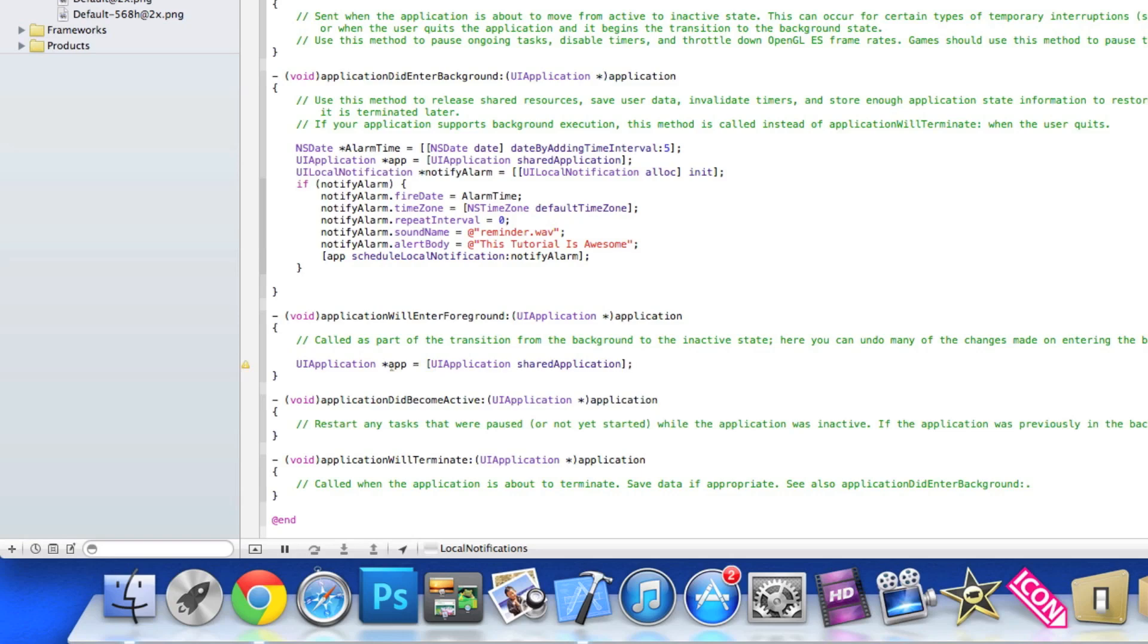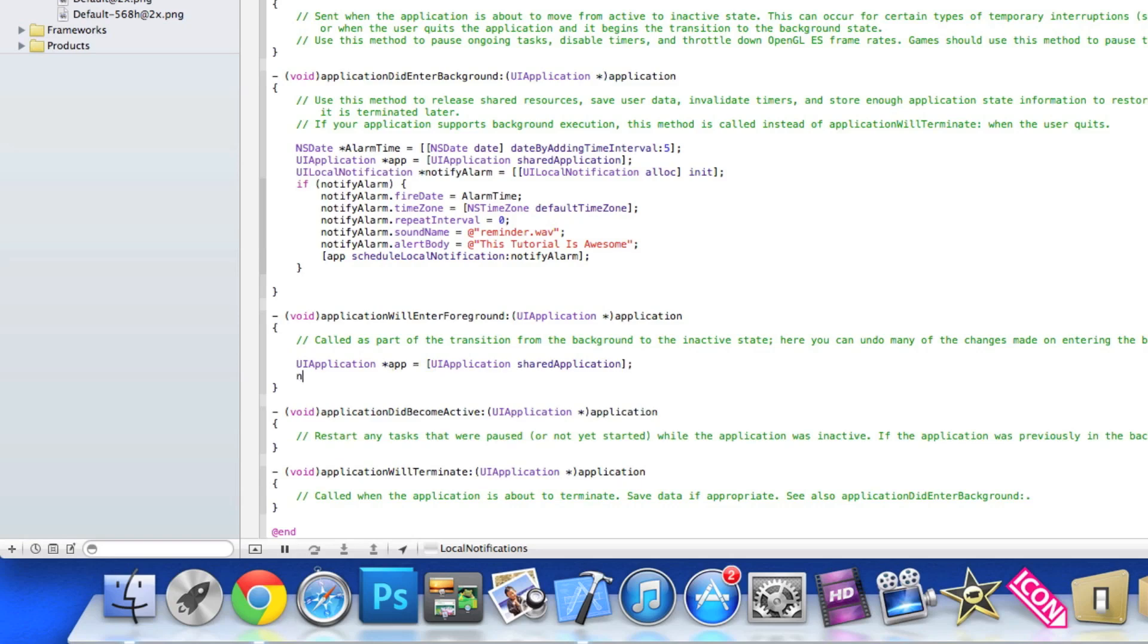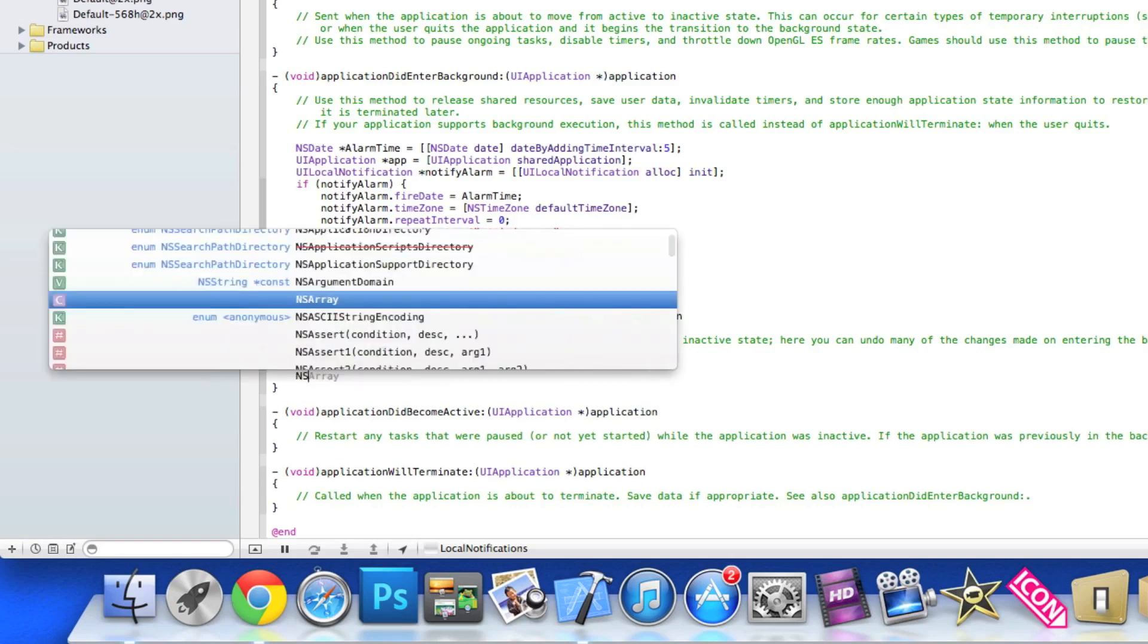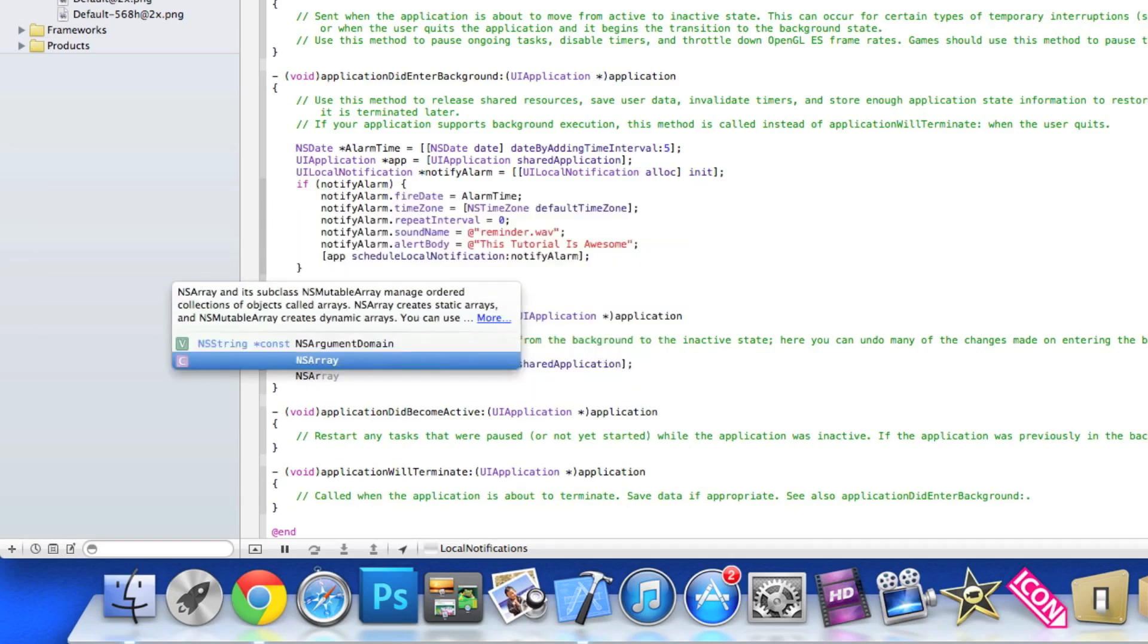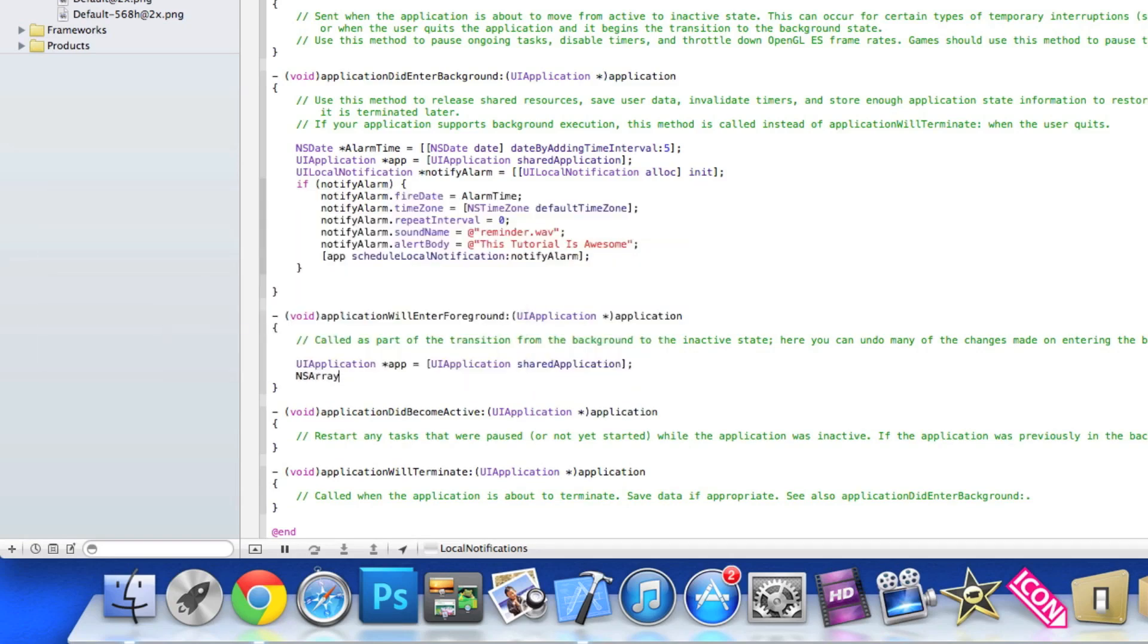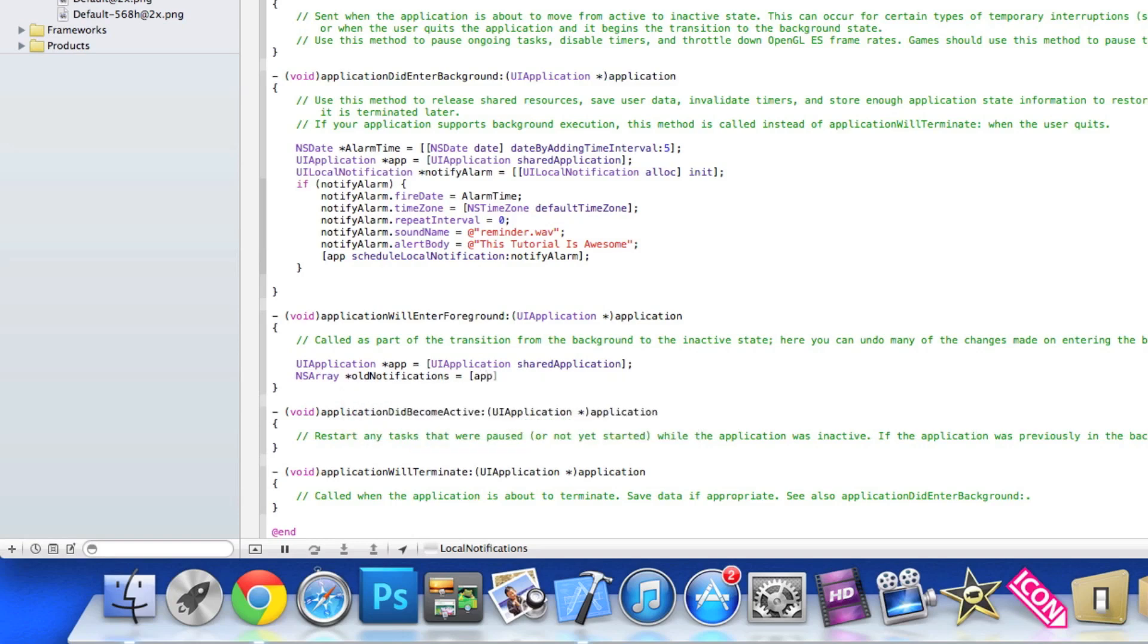Space NSArray space asterisk, I'll name it old notifications space equal space app.